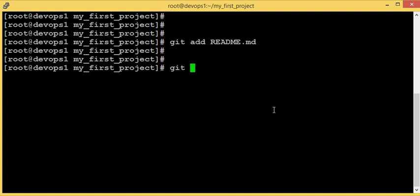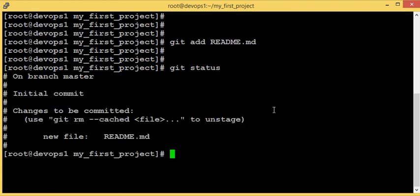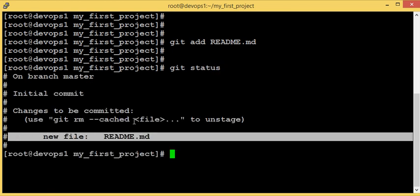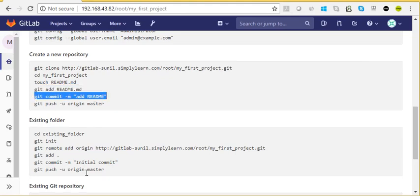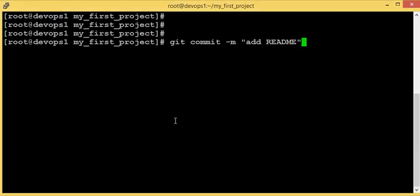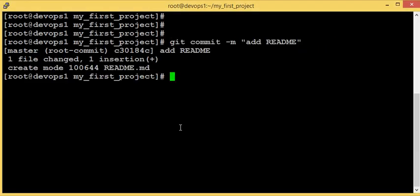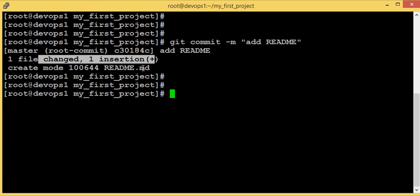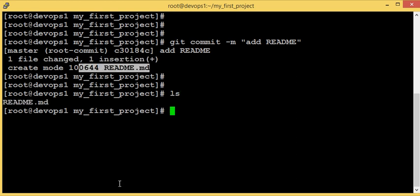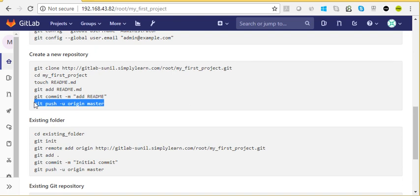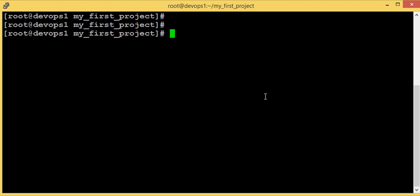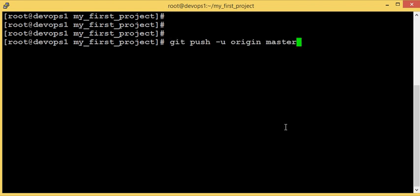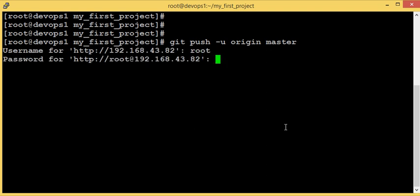I've added the content 'This is my first project' to the README. Now I use 'git add' to mark the file as staged. Checking 'git status' shows there is a new file added. Then I commit this change with a message saying I created a README file — one file changed. Now let's push to GitLab, since we've been working locally. Once all changes are done, we push to the GitLab repository. It will ask for a password.